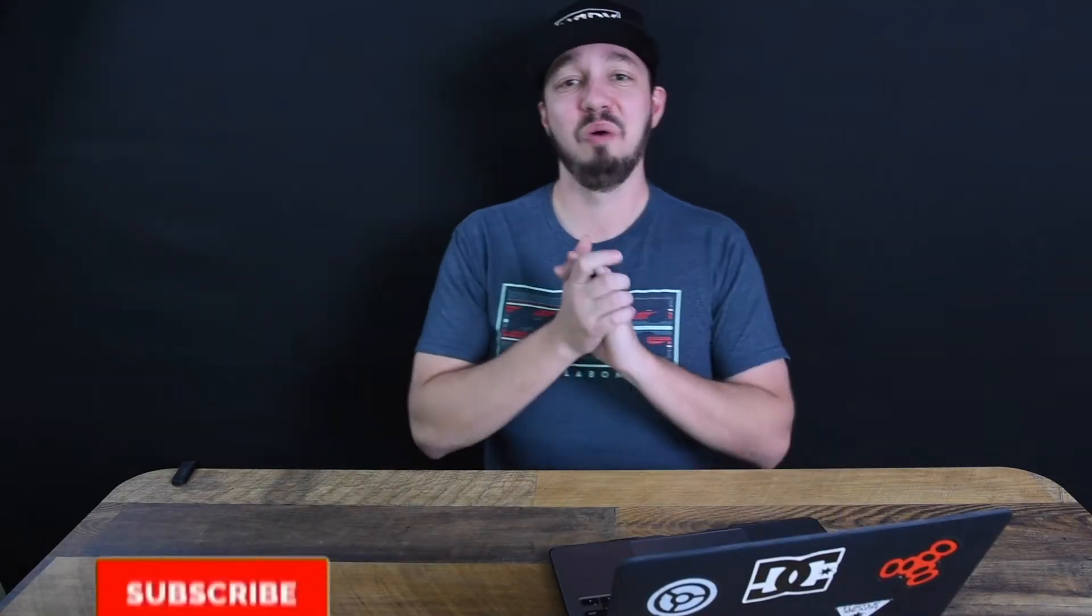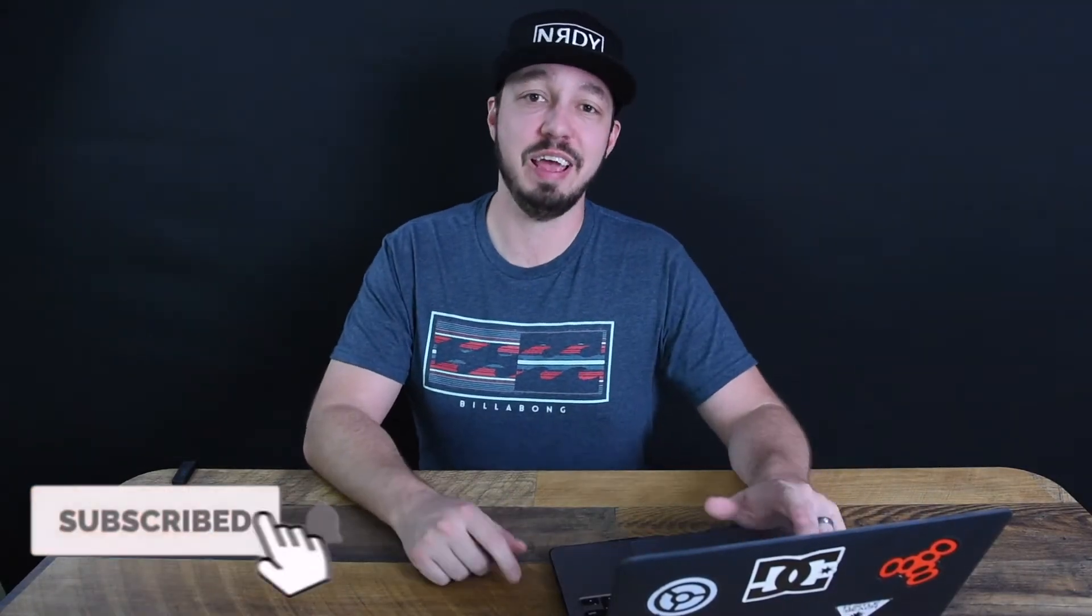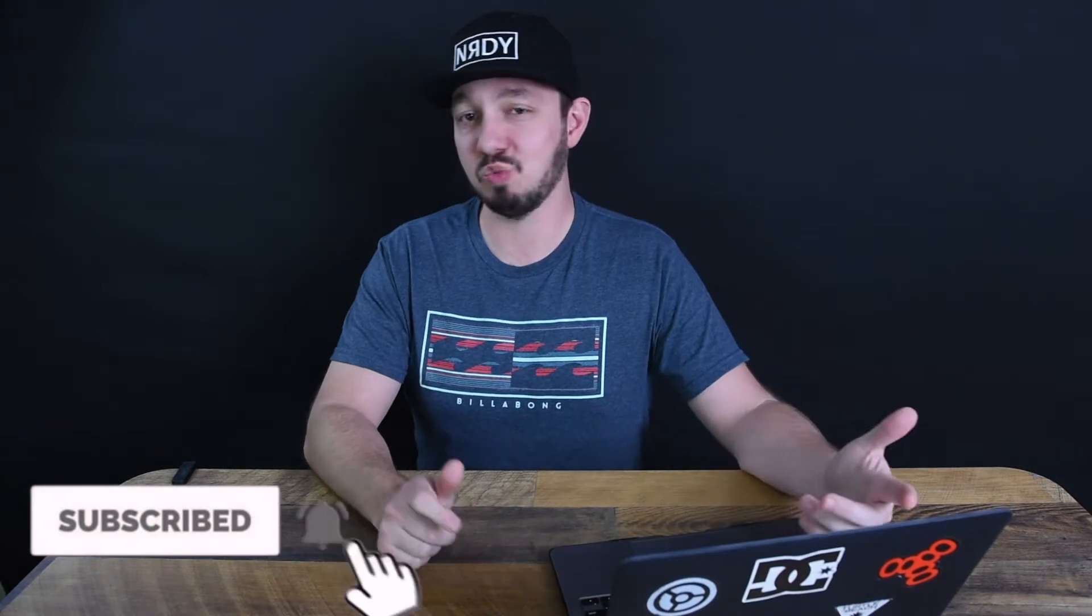It's eight o'clock on a Monday night. Do you know what your hosts are doing? Just kidding, I have no idea why I said that. Hey everybody, welcome back, Mike here. Today, again, really short and sweet,